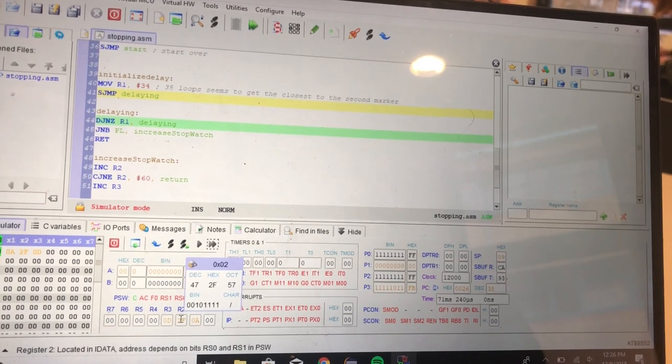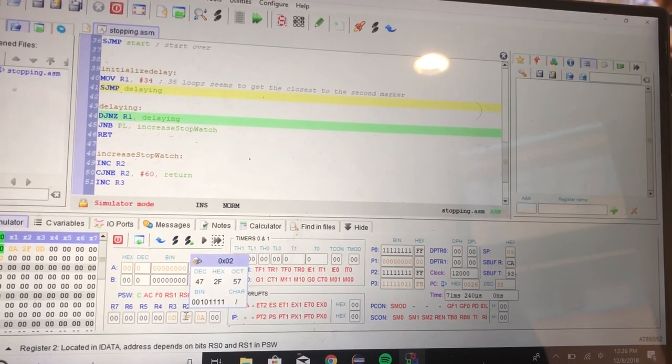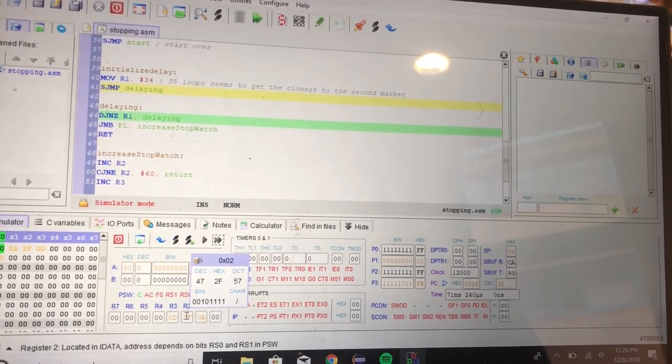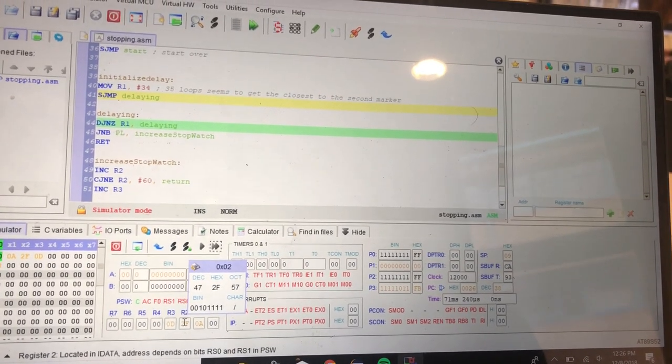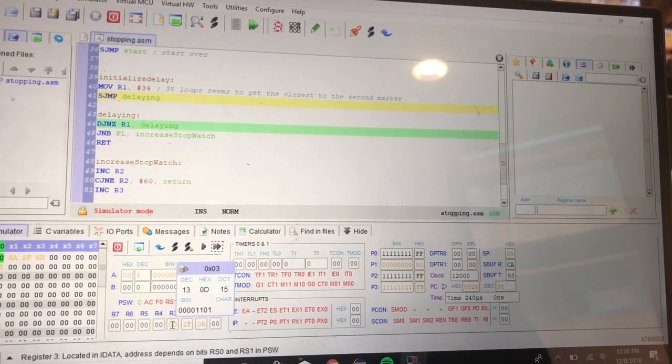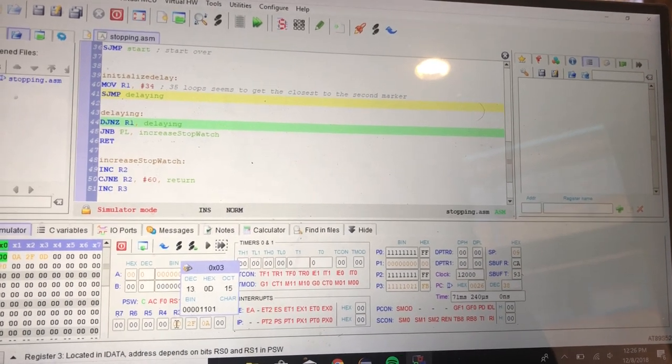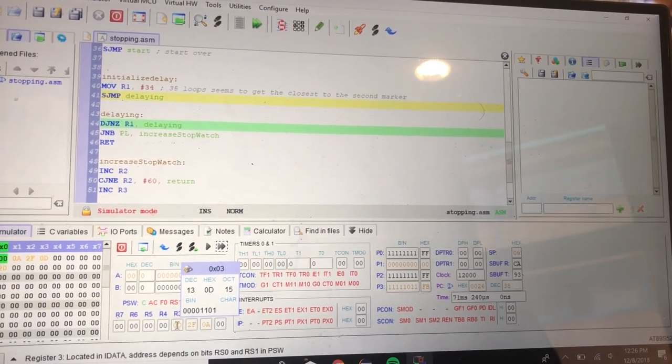As you can see down here, the minute hand is now at 47 and the hours is at 13.